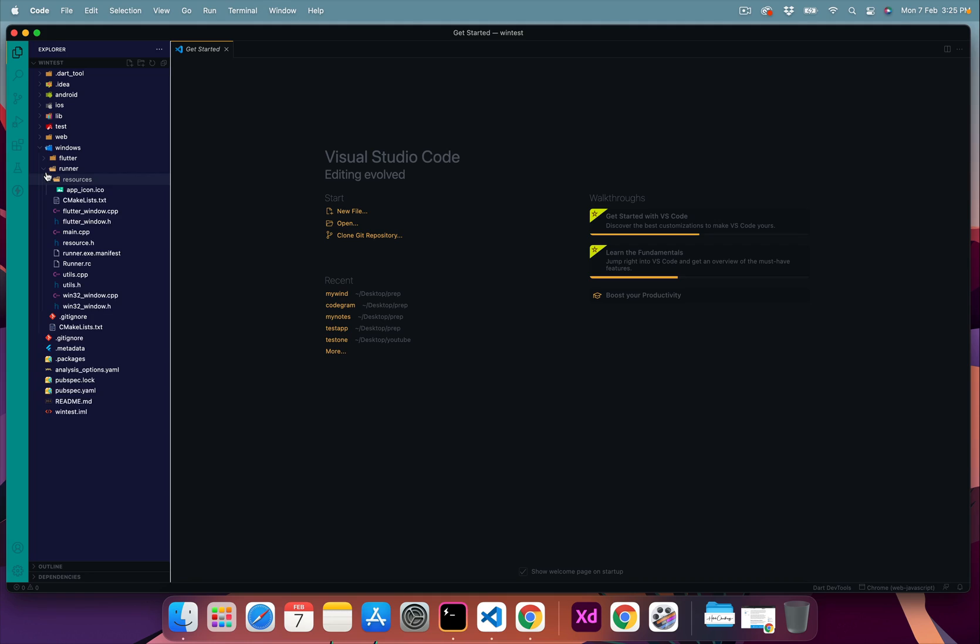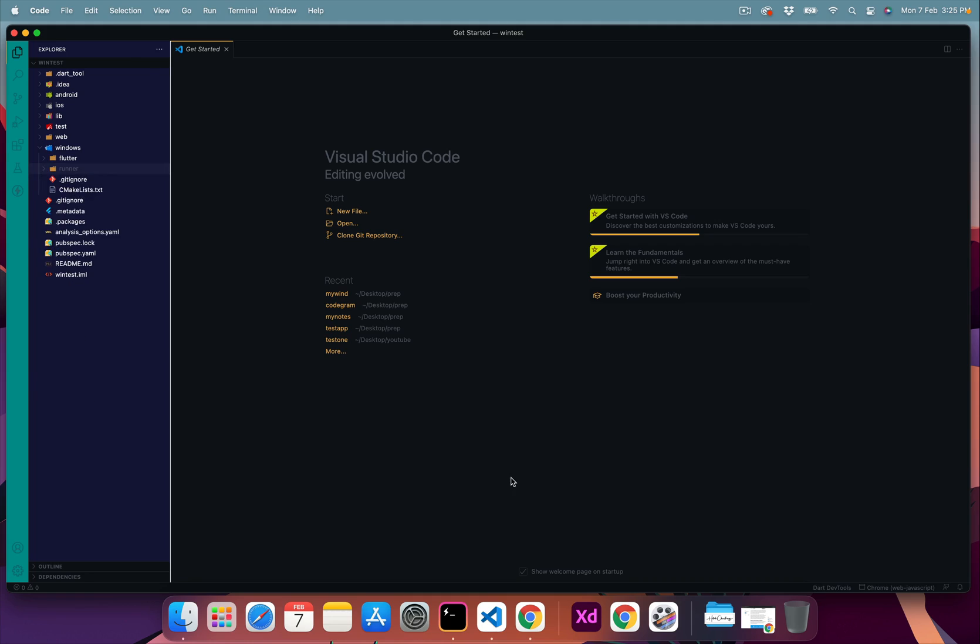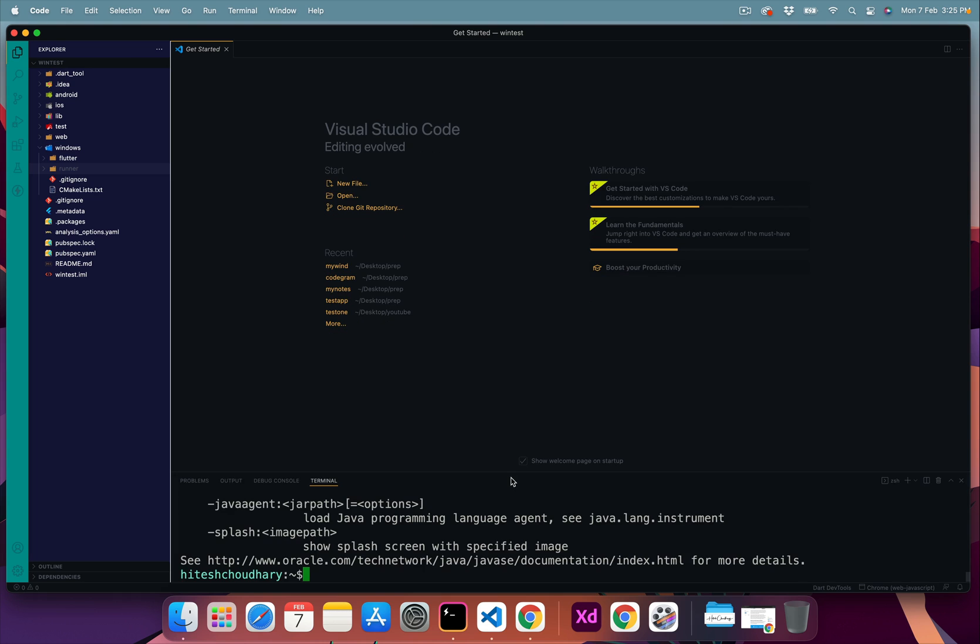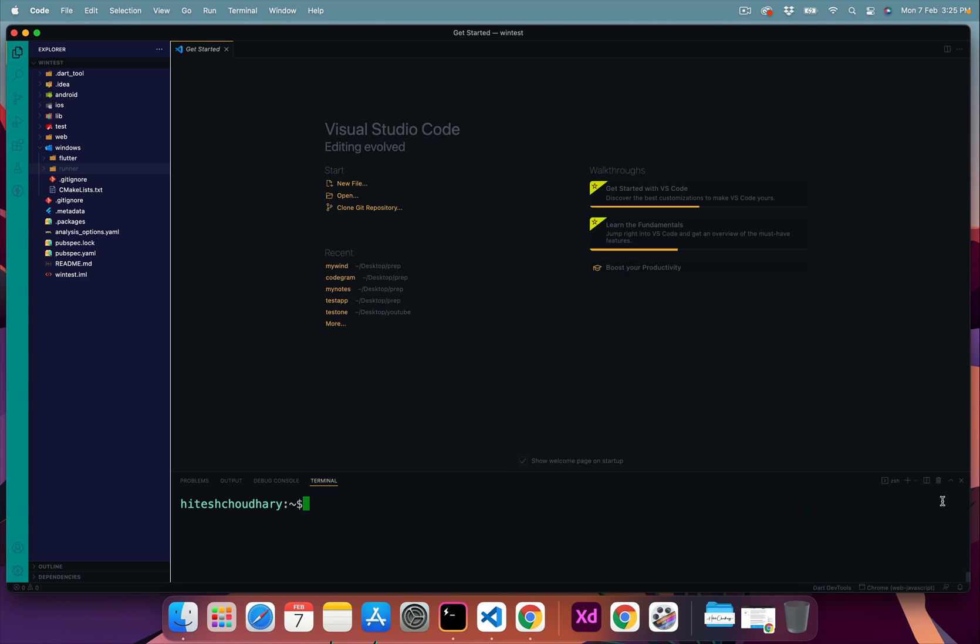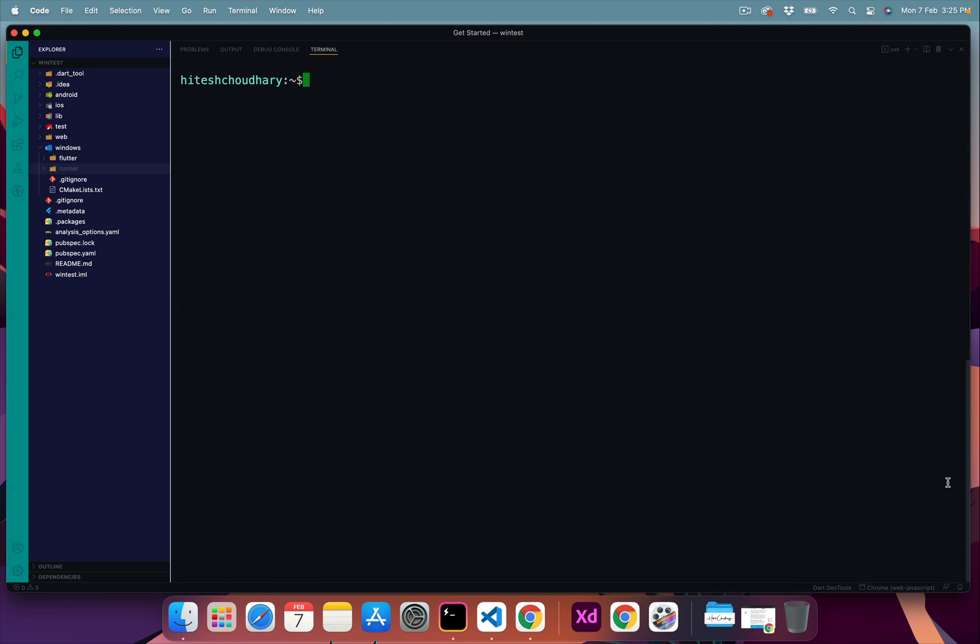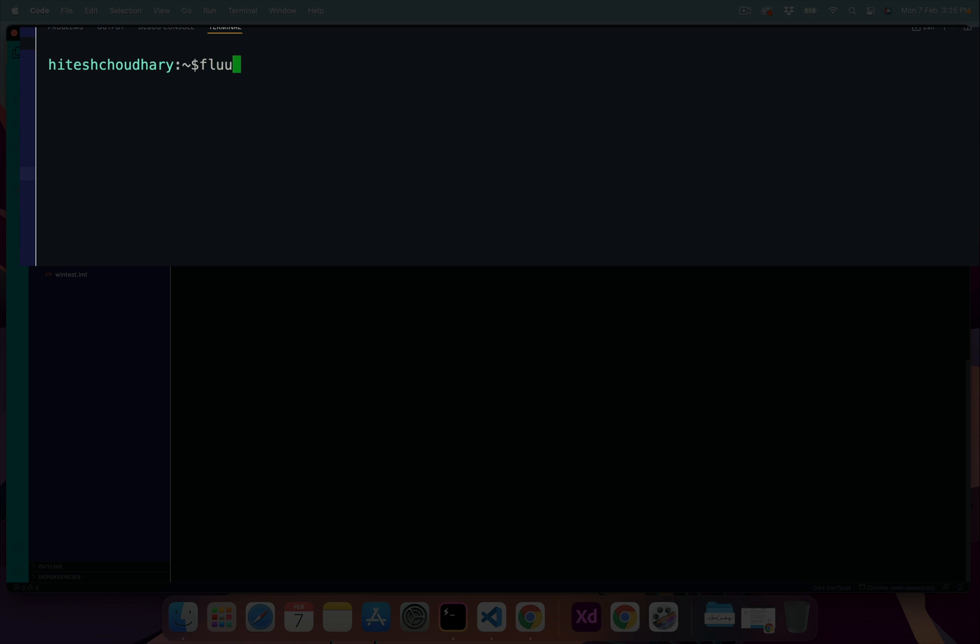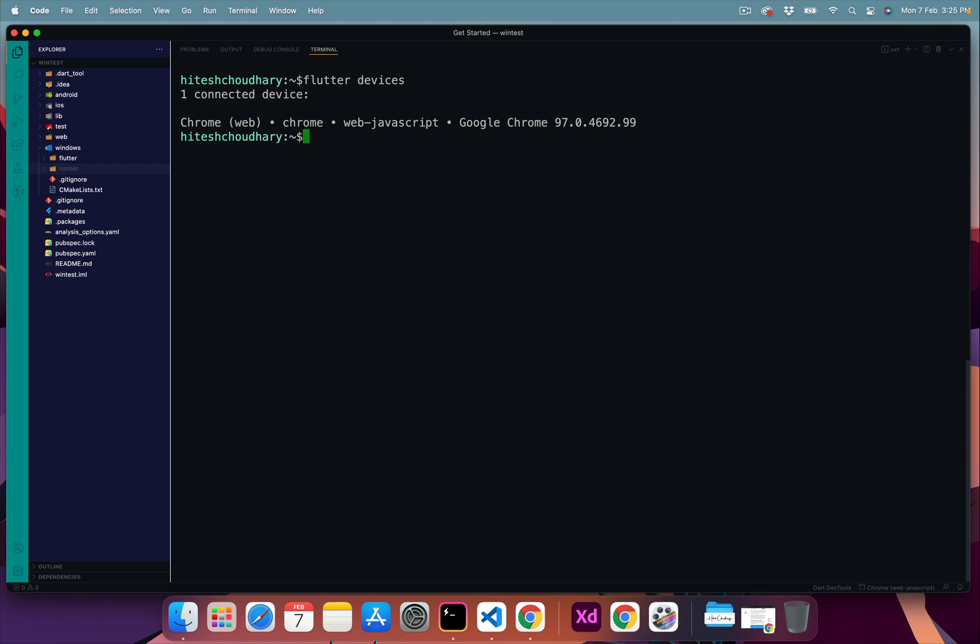Now interestingly on my system if I go ahead and open up my terminal, let's open this up and move it to the top. If you notice here, if I go ahead and say Flutter devices, I am obviously not going to see Windows because it is not a Windows device at all. So right now I have just Chrome which is connected. So obviously I'm not on Windows.